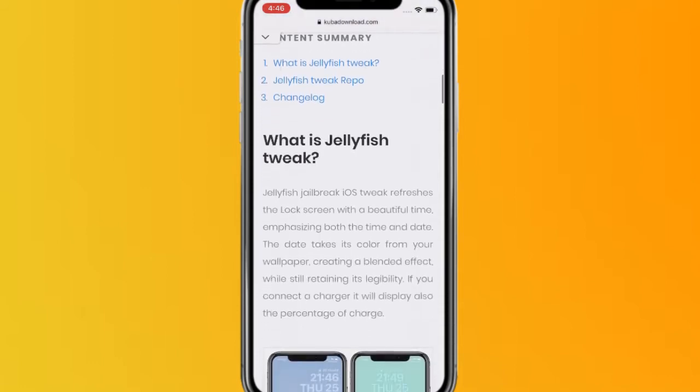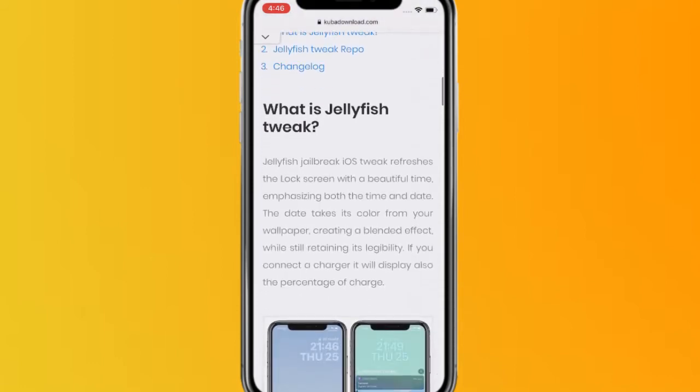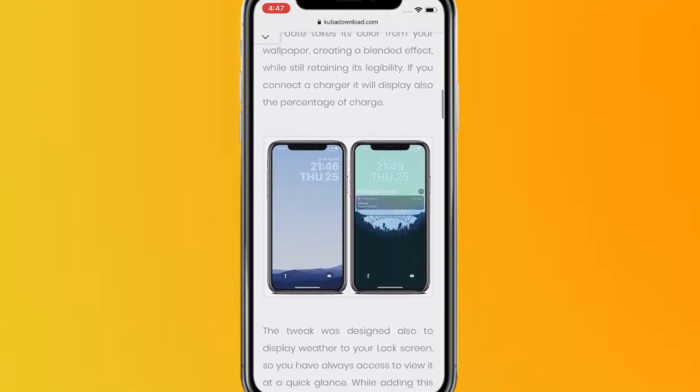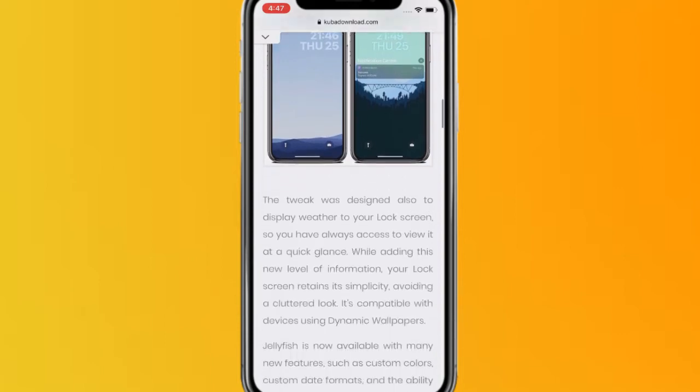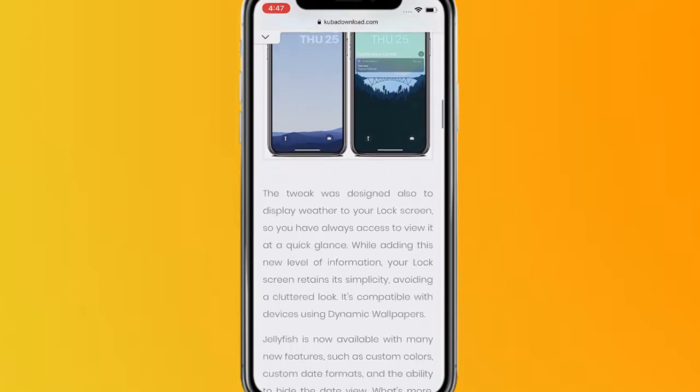So what is the Jellyfish tweak? It's an iOS jailbreak tweak that refreshes the lock screen with a beautiful time display, emphasizing both the time and date. The date takes its color from your wallpaper, creating a blended effect while still retaining its legibility. If you connect a charger, it will display the percentage of charge.